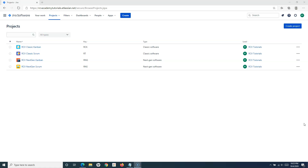In projects, there might be a requirement to have story points enabled for other issue types as well, such as subtask or bug. We'll understand in Jira Cloud how you can enable story points for other issue types. It is not recommended, however if required, you can enable it for Scrum and even for Kanban projects. By default in Jira, you won't be getting that option to have story points.